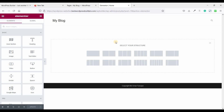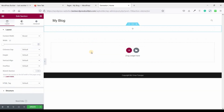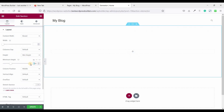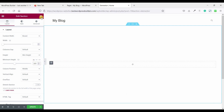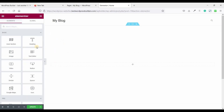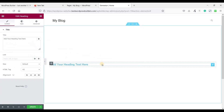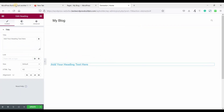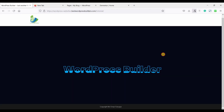Now click on add new section and select one column. Set the height to minimum height and make it 600. Now drag and drop a heading widget.